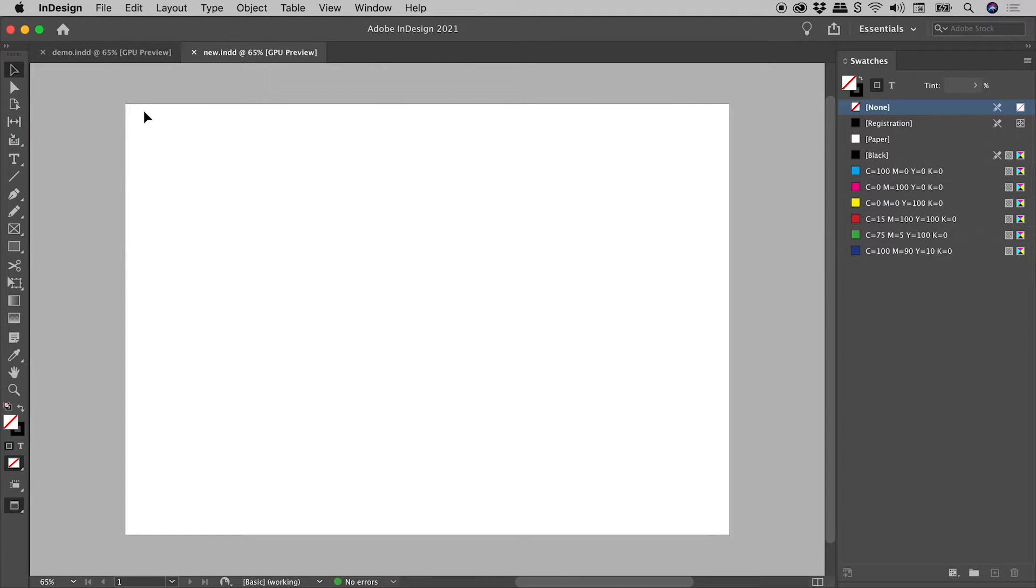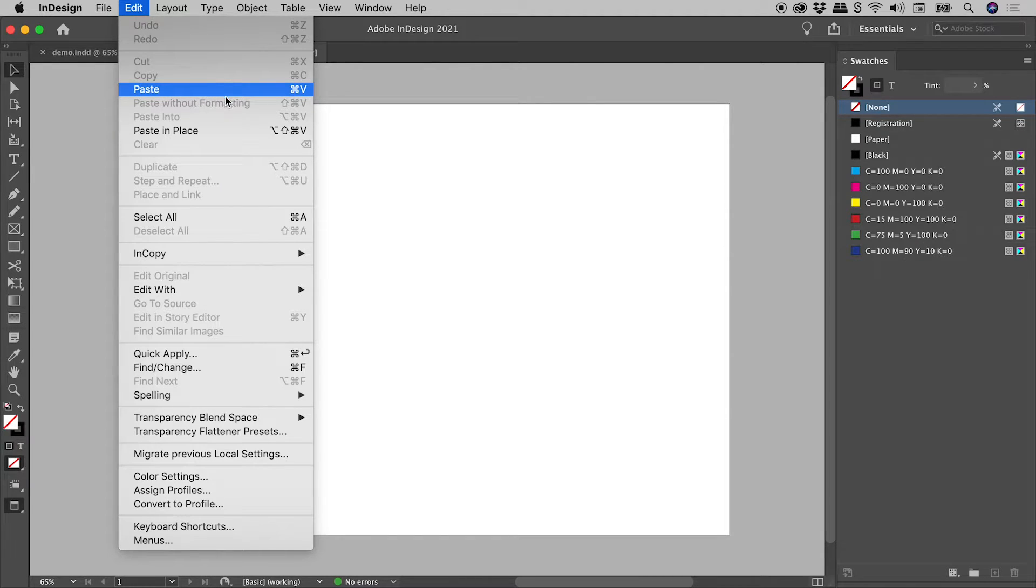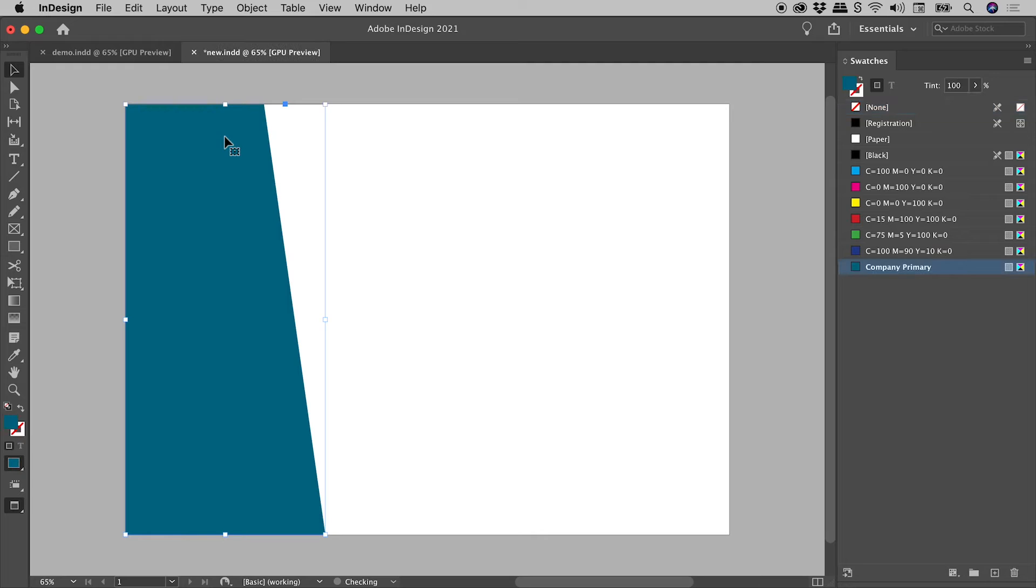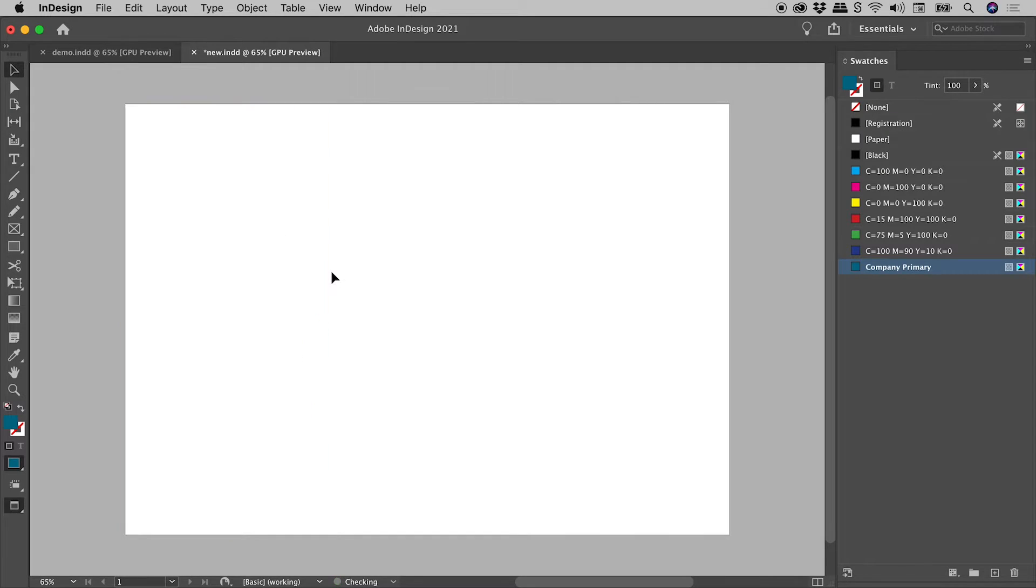Let's now get that shape into this document, using either paste or paste in place. The shape comes in, as does the swatch. We can even delete the shape at this point, and the swatch remains.